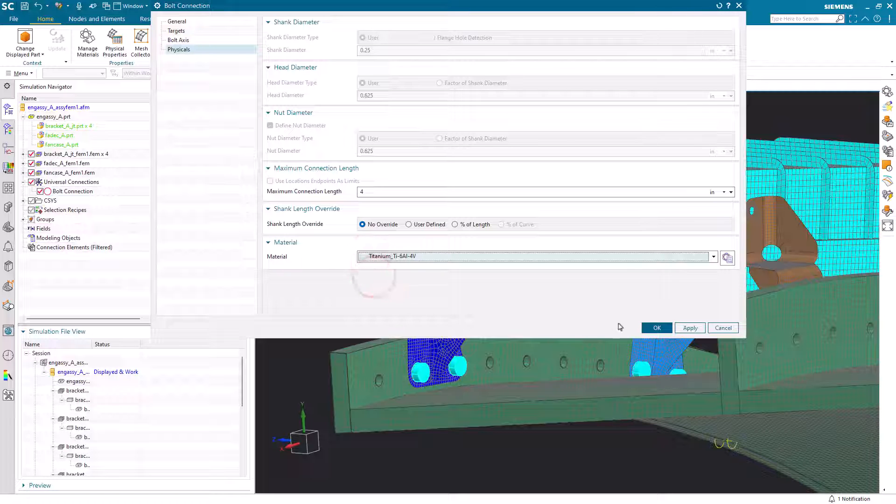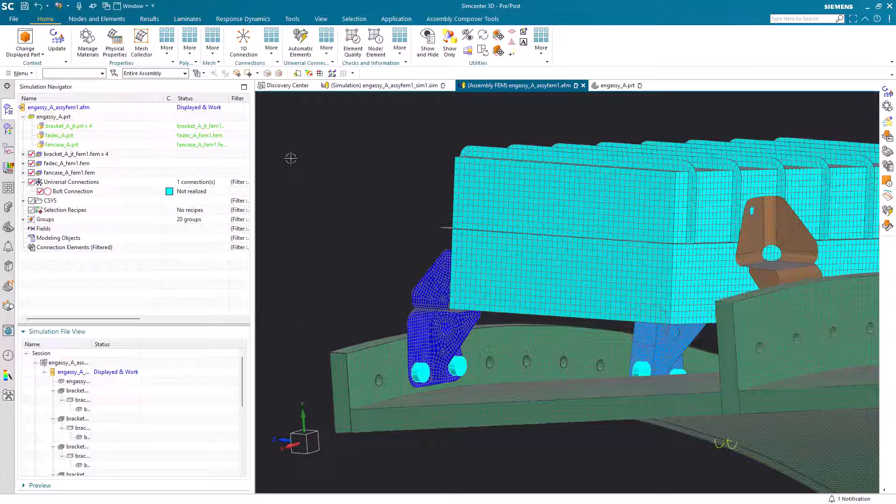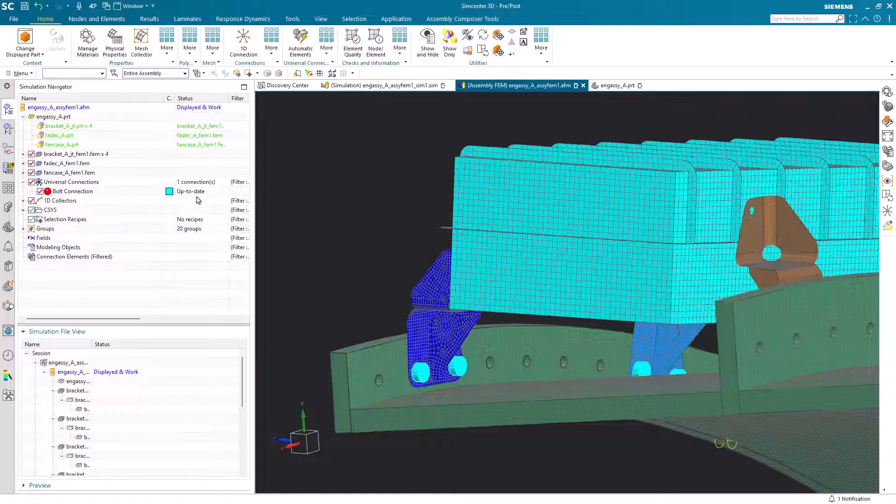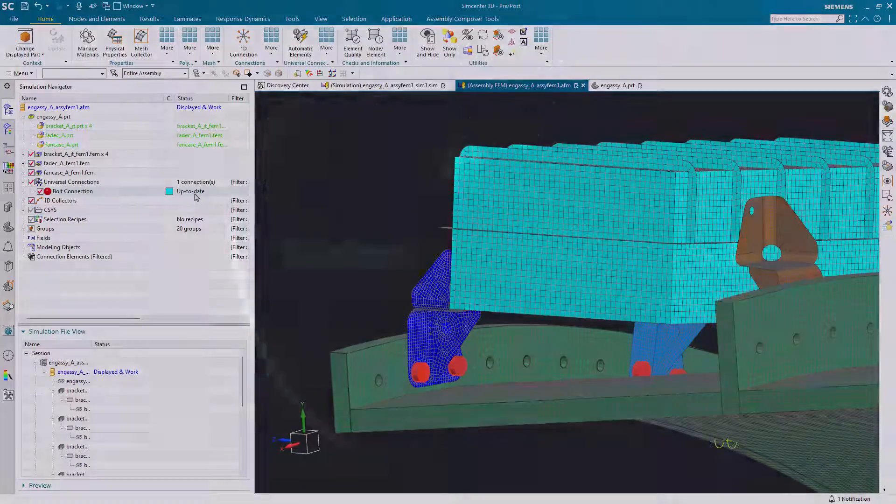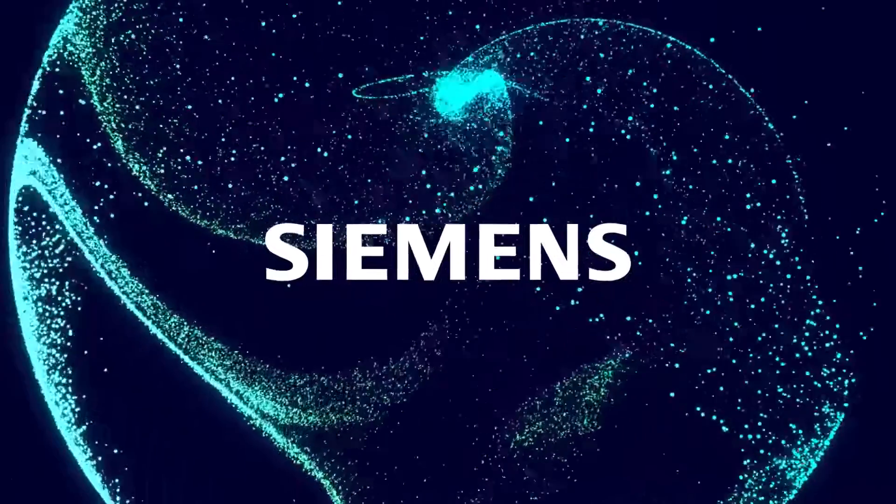NXJoin accelerates connecting finite element models with universal connections in Simcenter 3D.